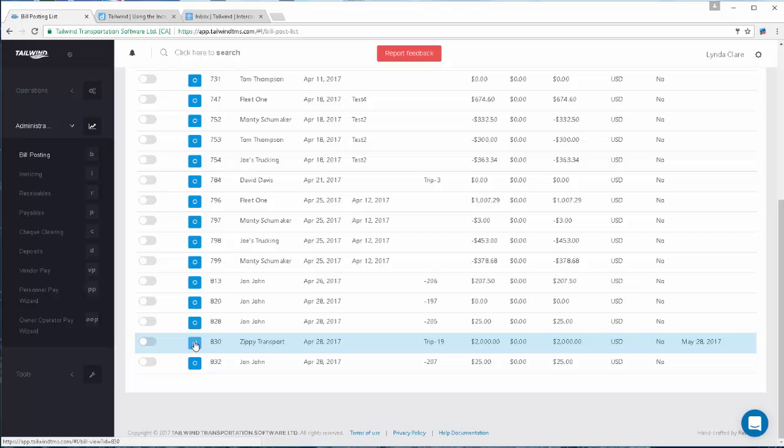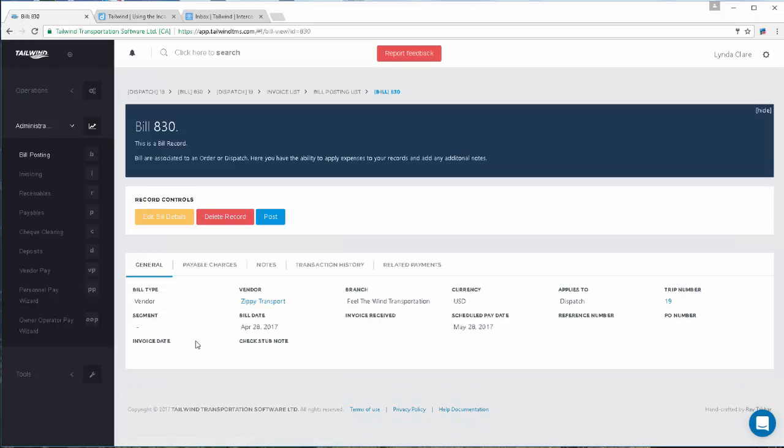I can open the bill using this open button right here, and I can enter the details, like the invoice date and the date you receive the invoice from your carrier. Let's do that.